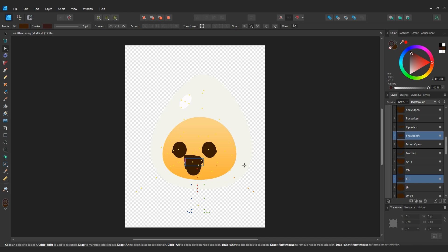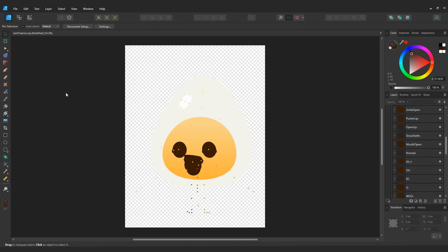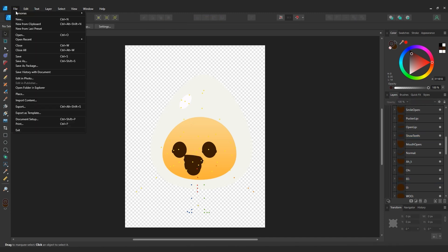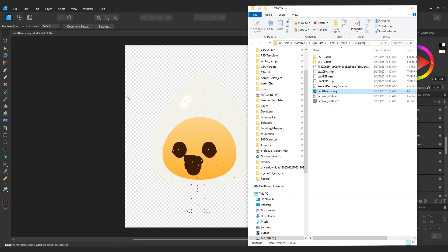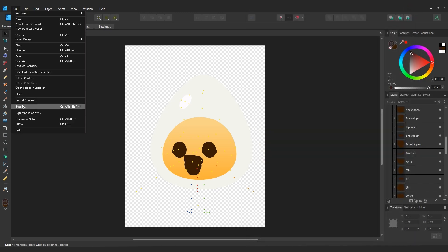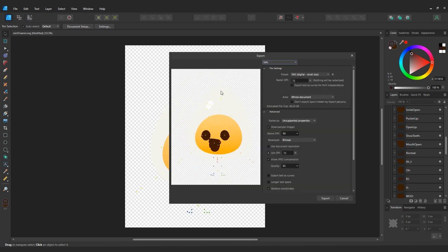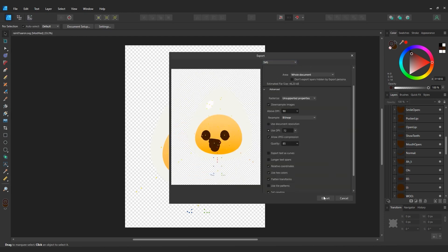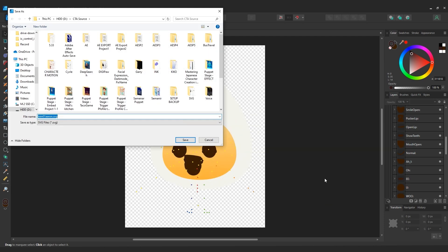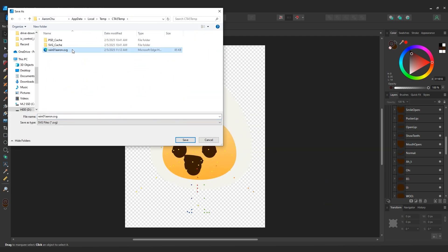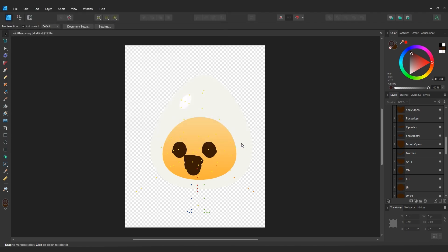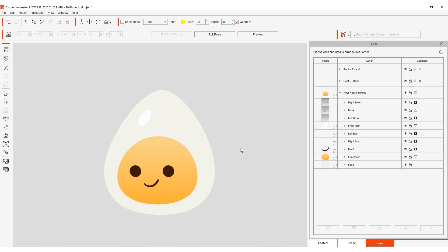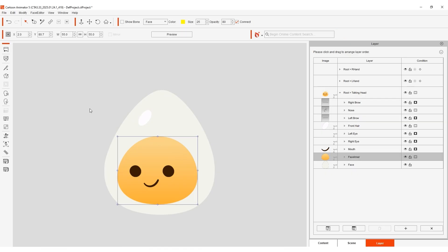Follow the same process by copying the CTA temp path in Explorer and then exporting the SVG to overwrite once again. In CTA we can then test out our newly updated egg character and see the results.